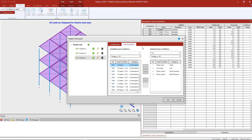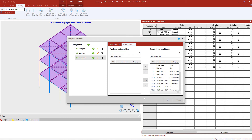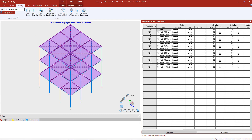My load combinations are defined as repeat load cases, so those also need to be assigned to an analysis set — specifically the one representing the analysis for the entire model. I will move all of those combinations over to the selected area. When this window is empty, I know that all load cases have been assigned to an analysis set. I will click OK and save the model.